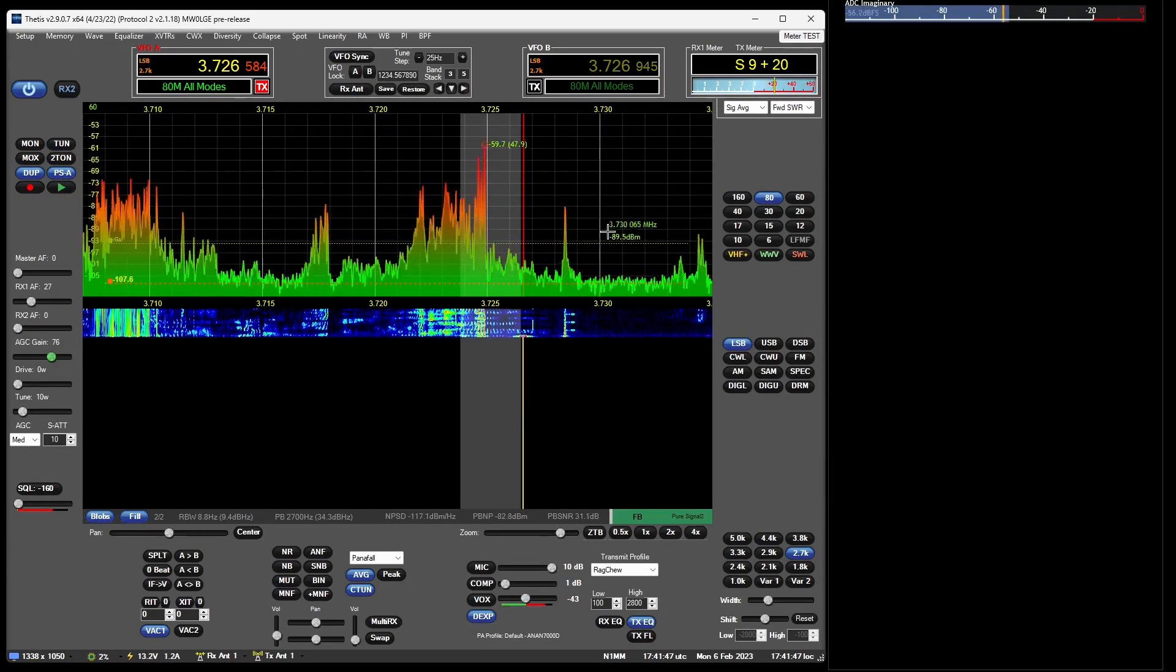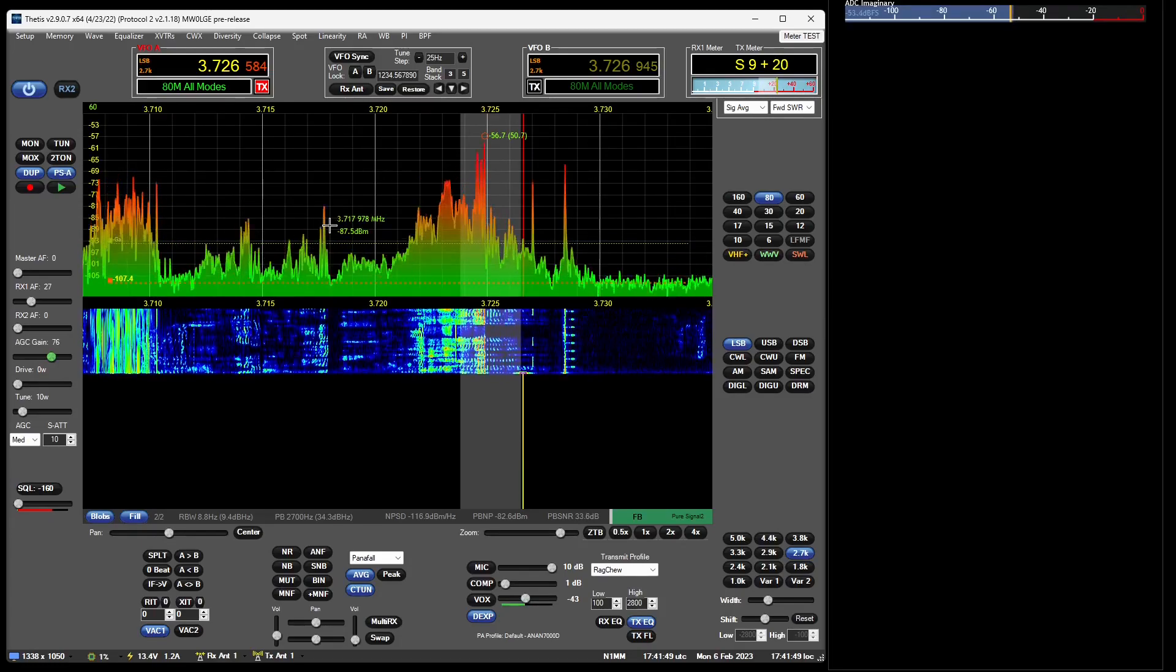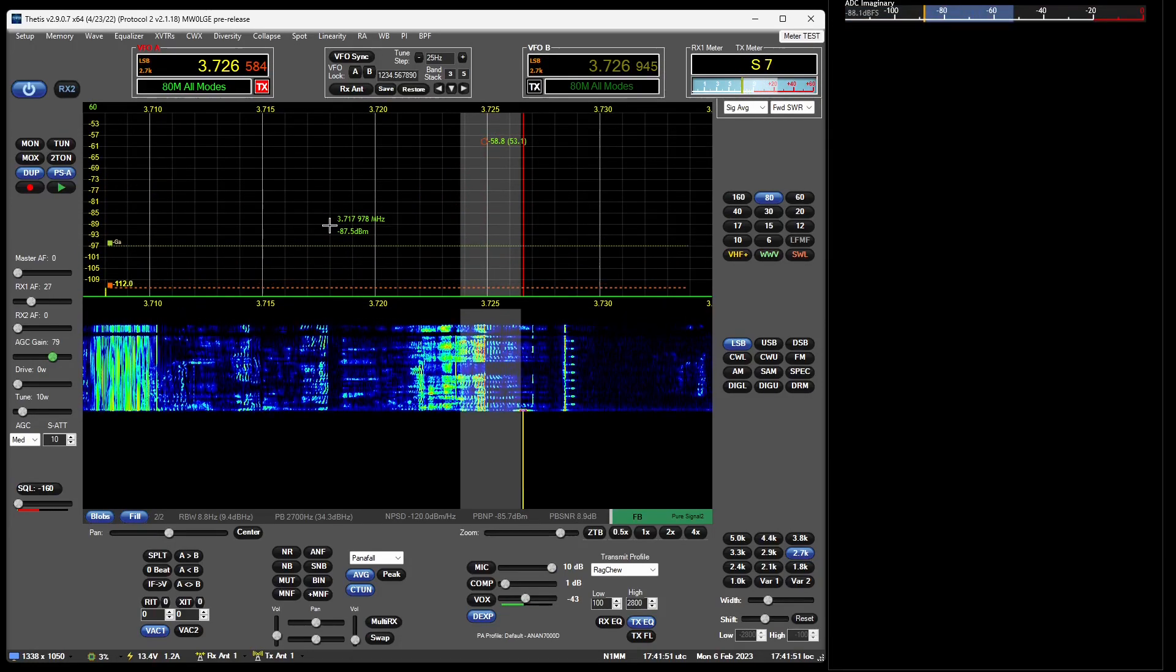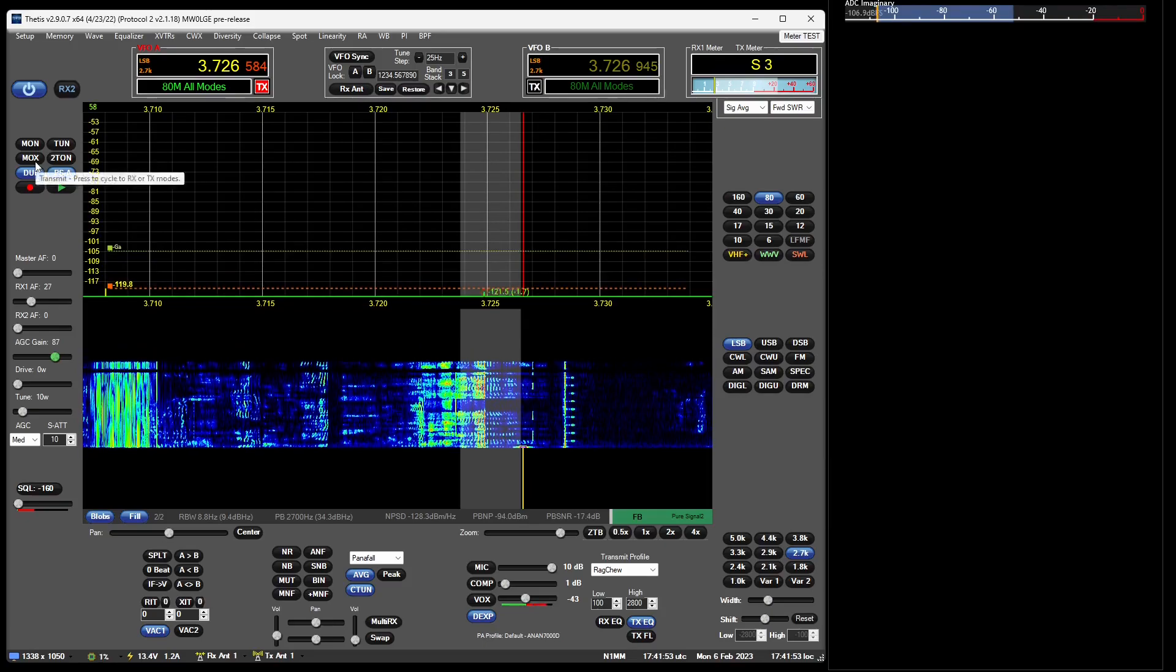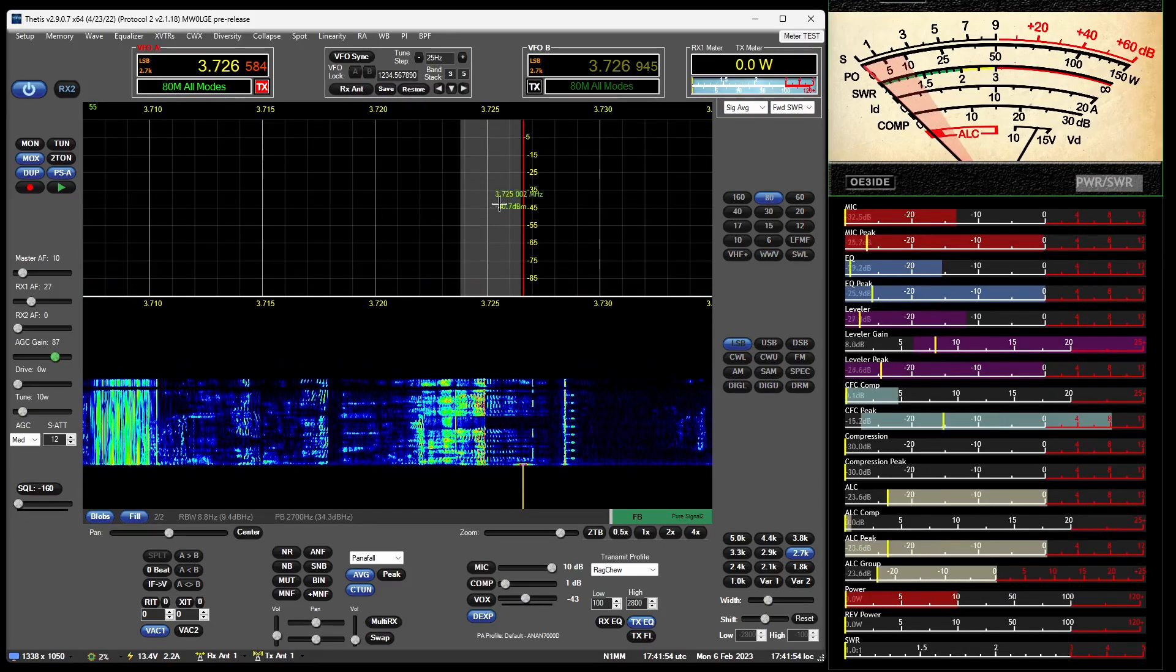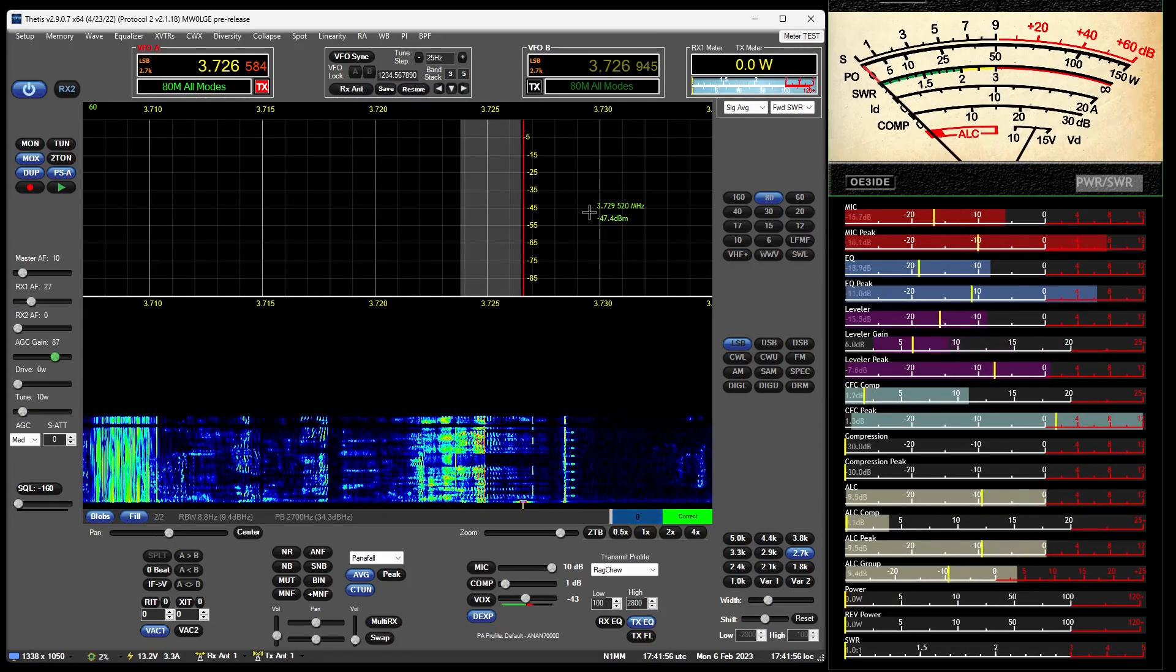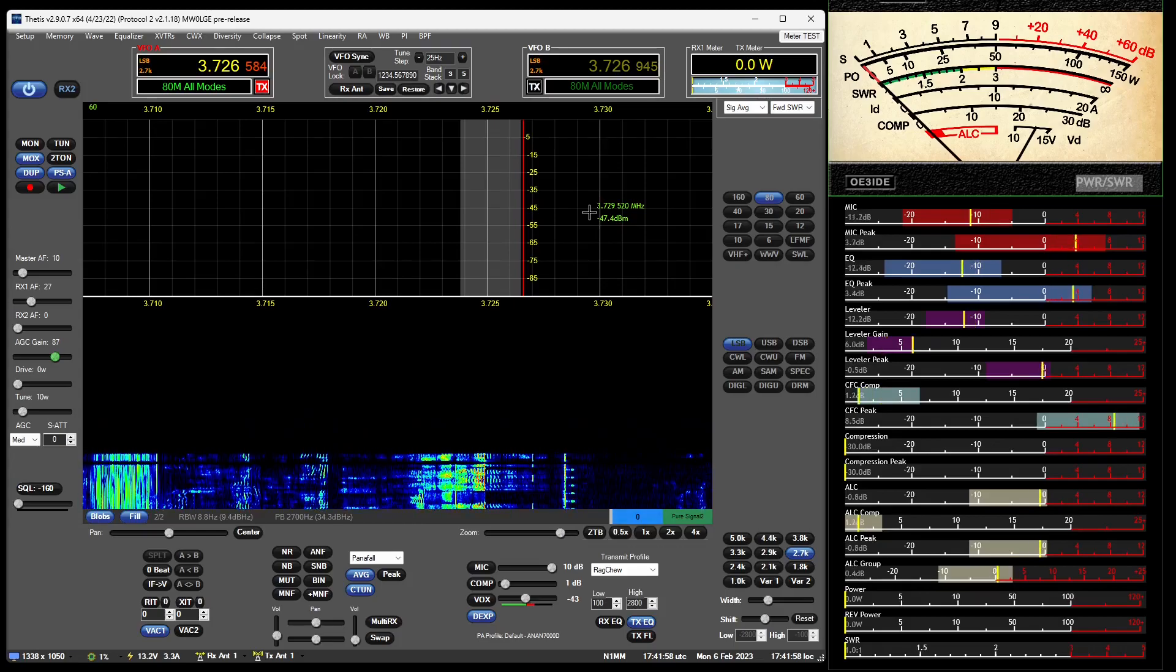So yeah, it's a work in progress as I say, but it is definitely coming along.